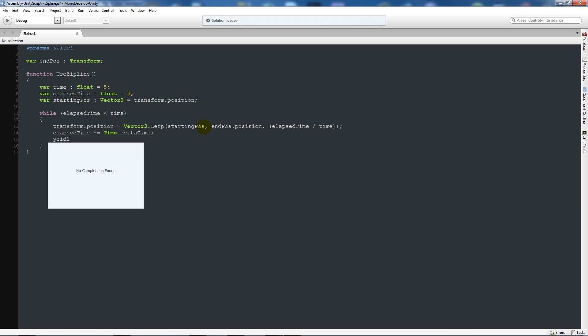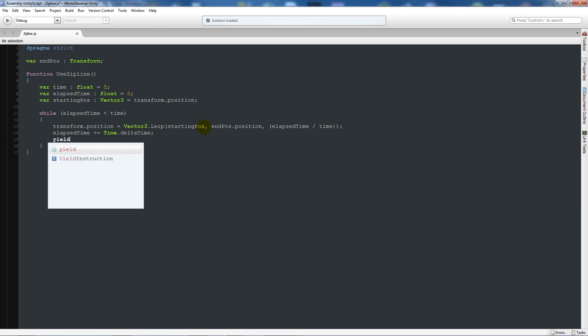Then write 'while (elapsedTime is less than time)' and add two curly brackets below. Then say 'transform.position equals Vector3.lerp(startingPos, endPos.position, elapsedTime divided by time)'. Then write 'elapsedTime plus equals Time.deltaTime', and then write yield with a semicolon.